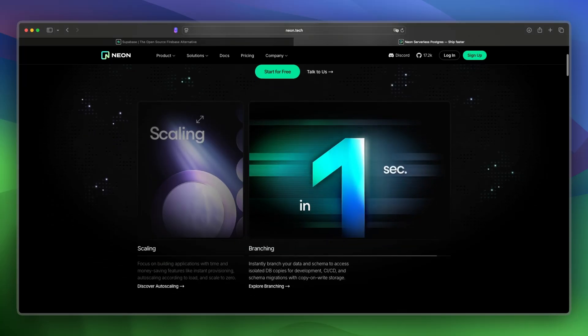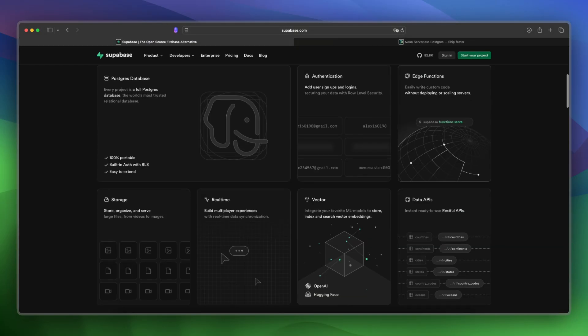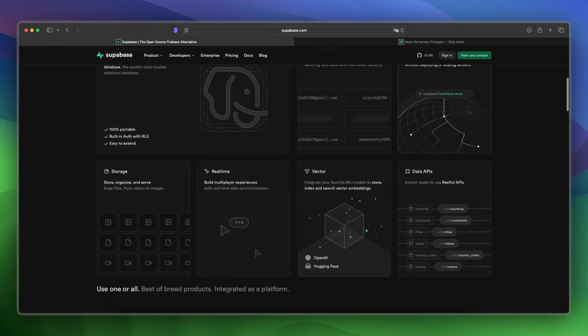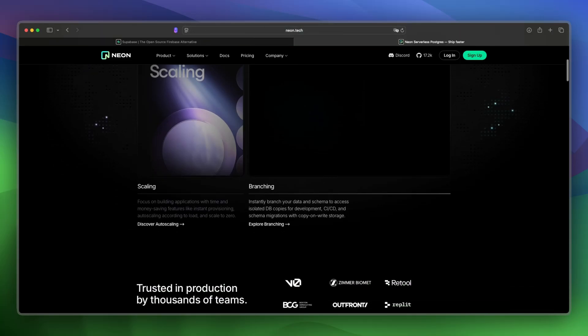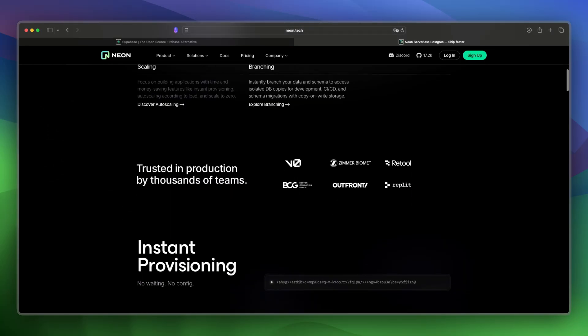And what about features and tools? Well, Supabase provides a complete backend stack. Neon focuses on serverless Postgres with developer tools for branching and preview environments.